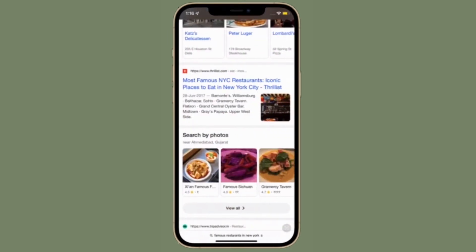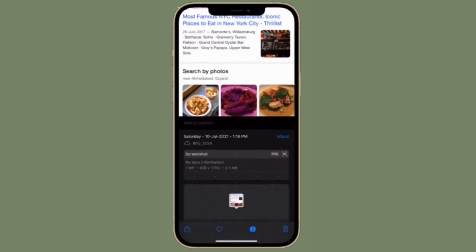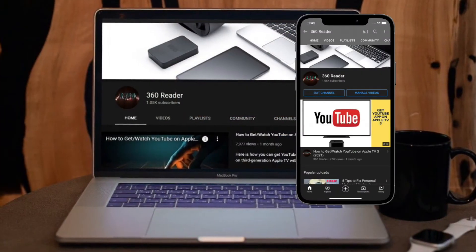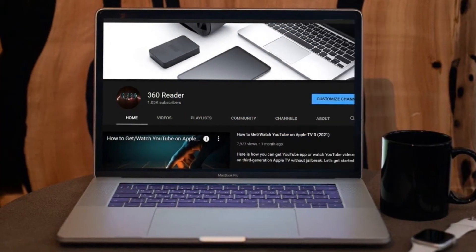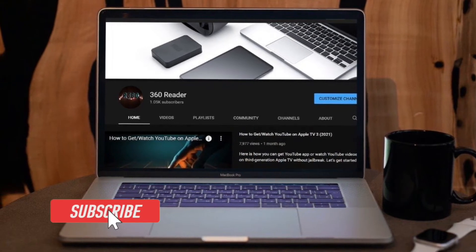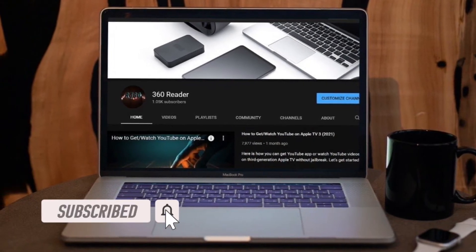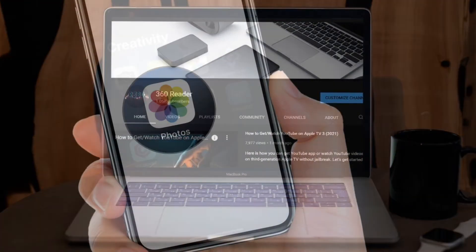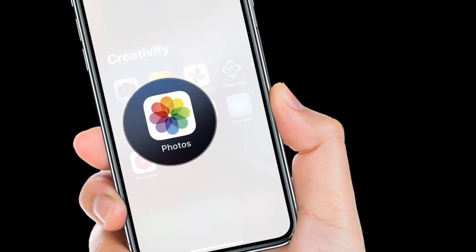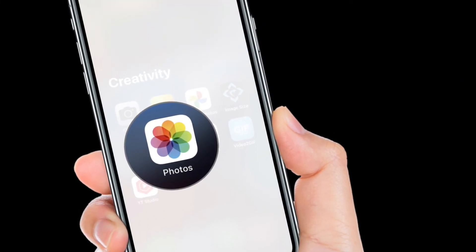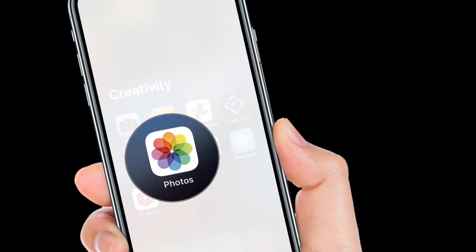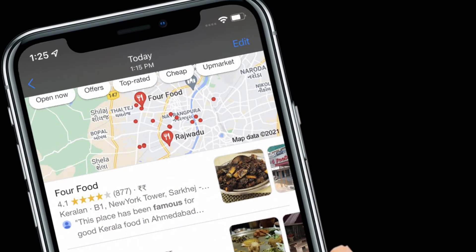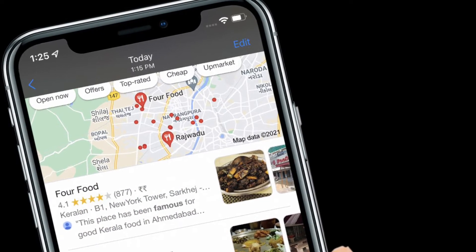Before getting started, make sure you have subscribed to our YouTube channel and hit the bell icon so that you won't miss any update from 360 Reader. To get going, launch the Photos app on iPhone or iPad running iOS 15 or later, then select a photo in your library that contains text in a language that you want to translate.